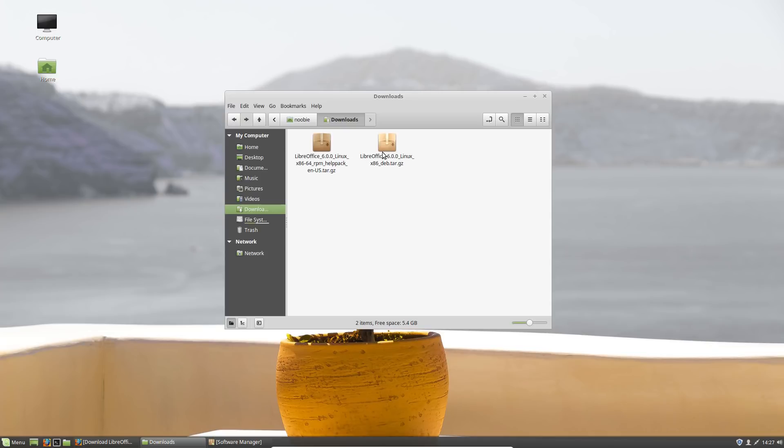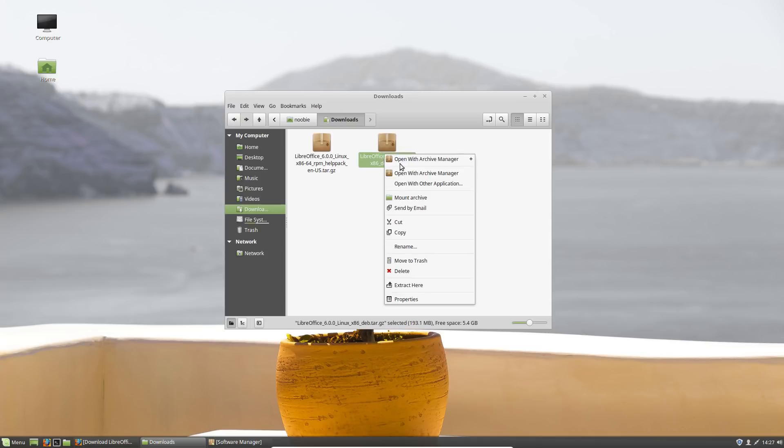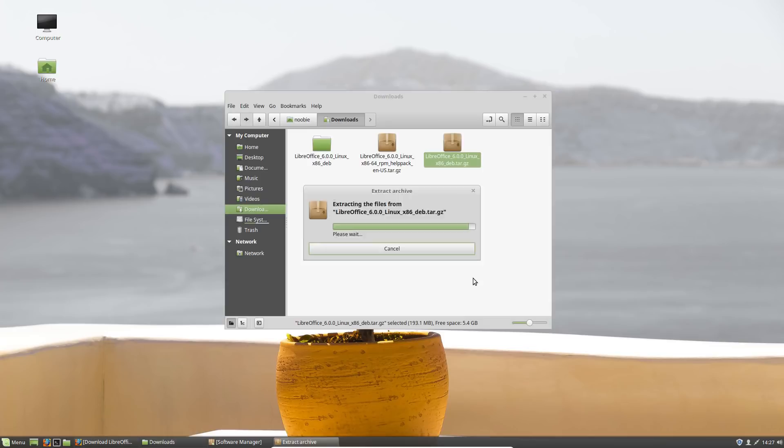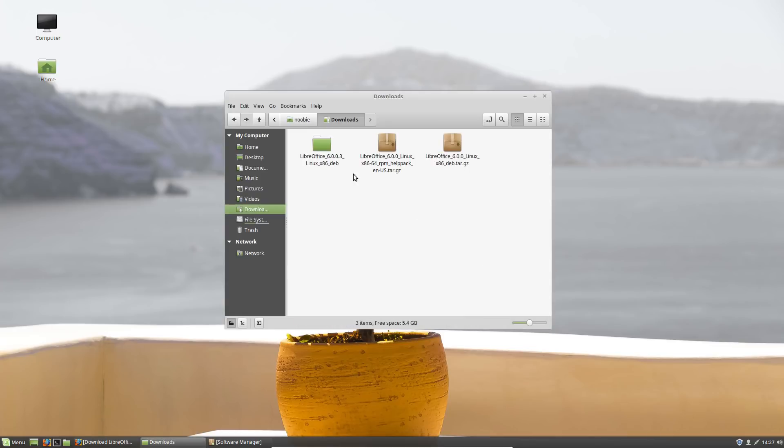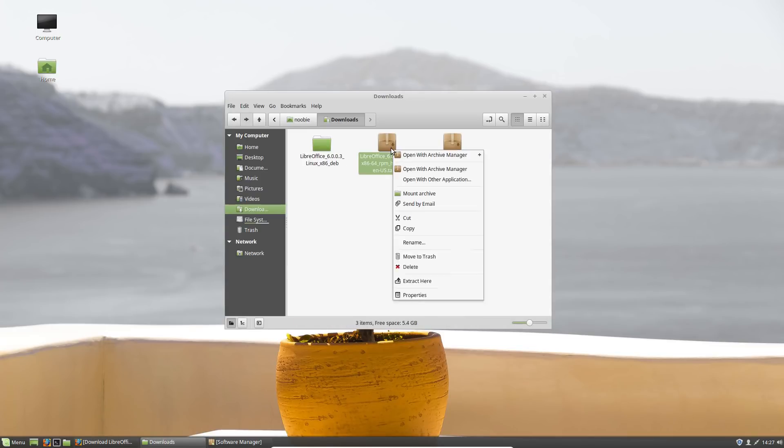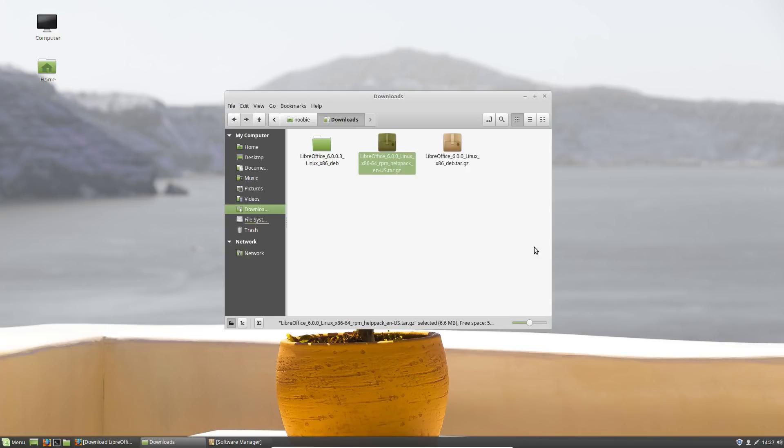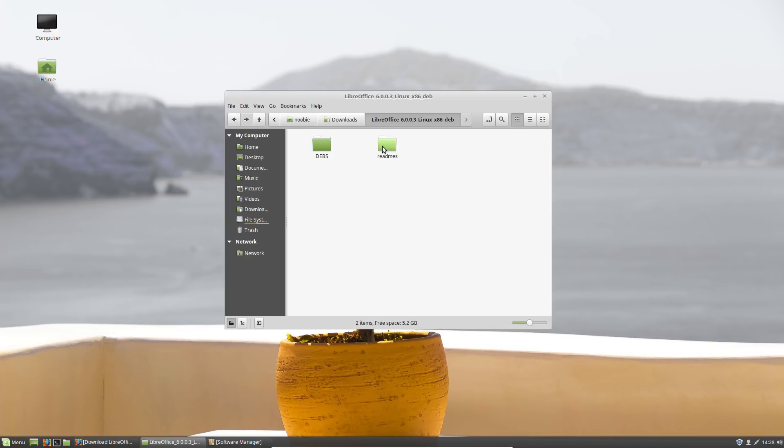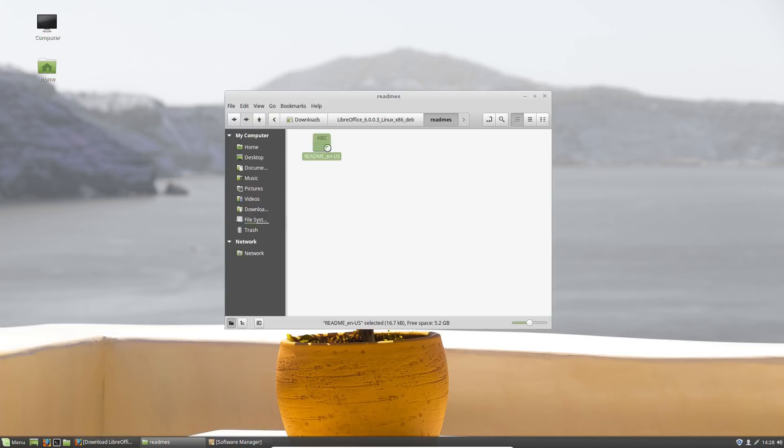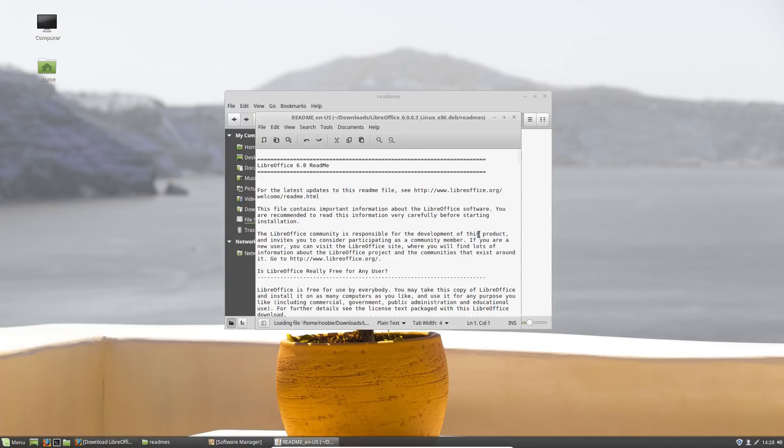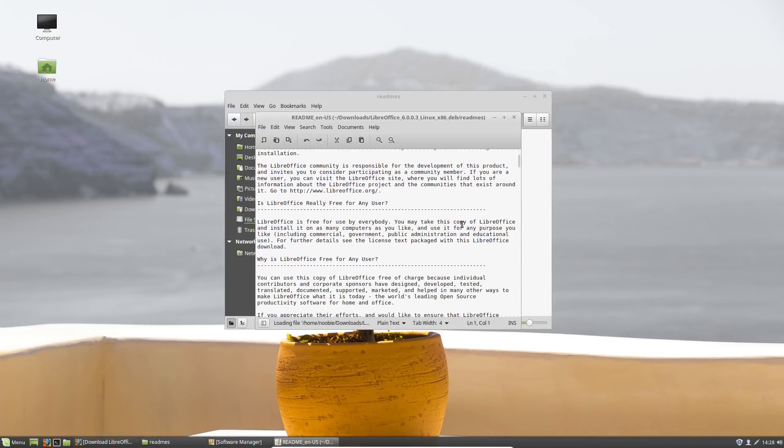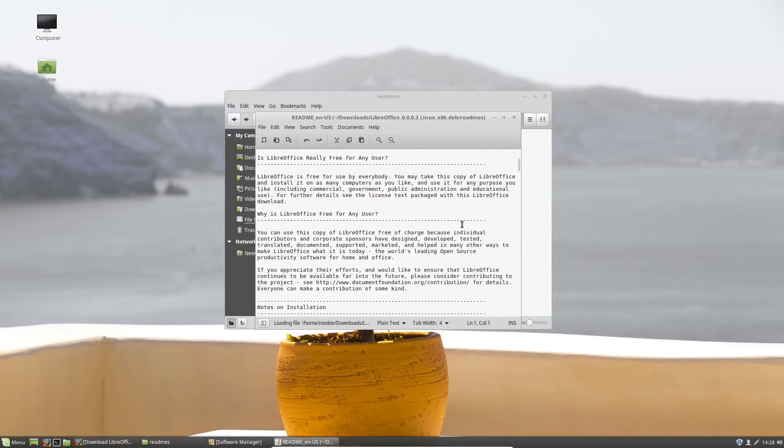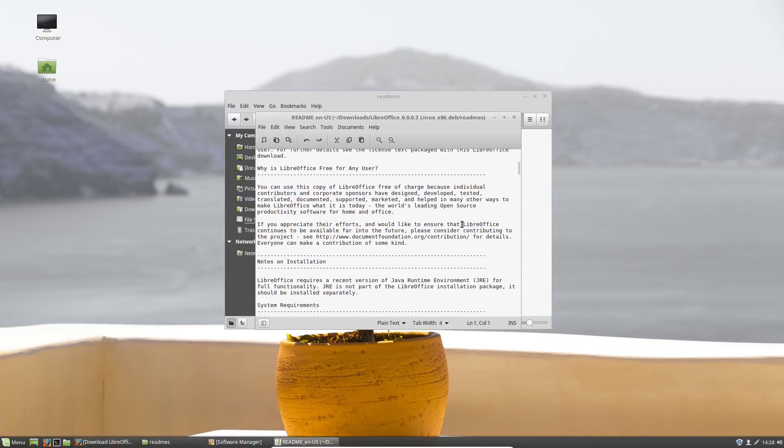The first thing you want to do is actually extract the folders out of these files, so right-click on your mouse, extract here. There is LibreOffice 6.0, and I'm going to do the same thing to the help pack.